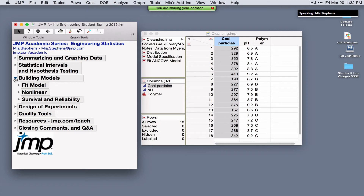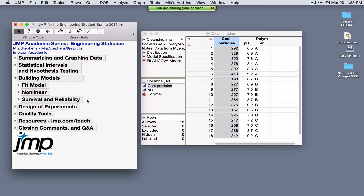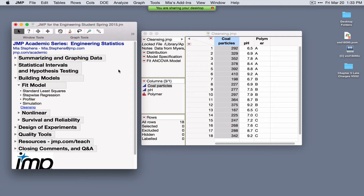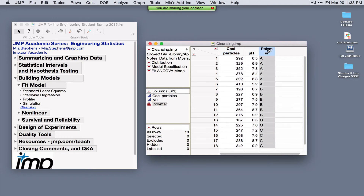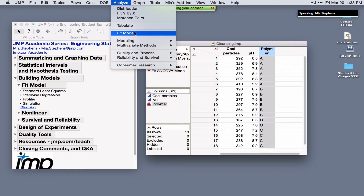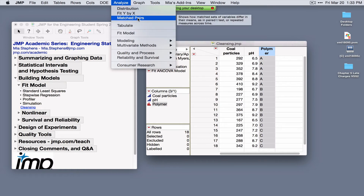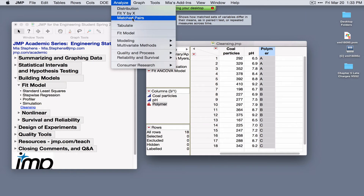For building models: linear models use Fit Model, nonlinear models have a dedicated nonlinear modeling platform under the Analyze menu, and we'll also briefly discuss survival and reliability. Using the Cleansing data, to predict coal particles as a function of pH, polymer, and their interaction, use Analyze > Fit Model. If you have paired data and are interested in a paired t-test where the null hypothesis is that the difference is zero, use Matched Pairs.